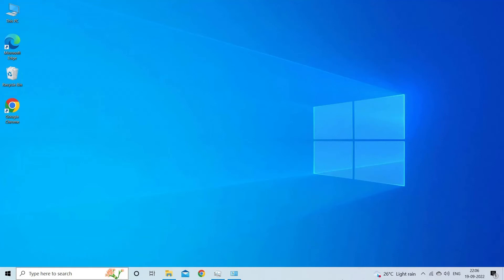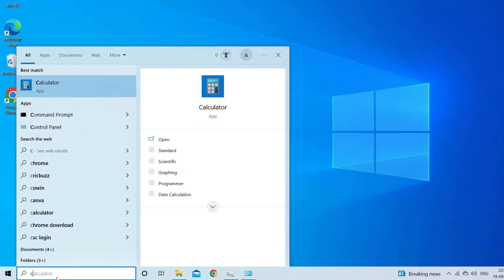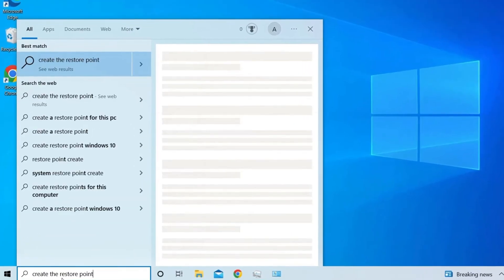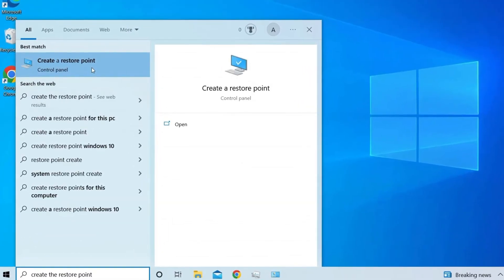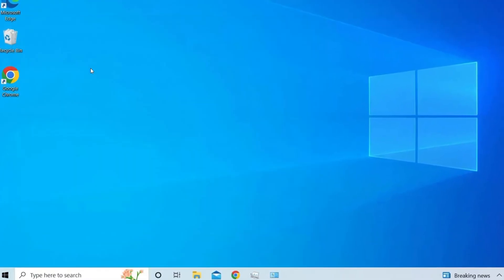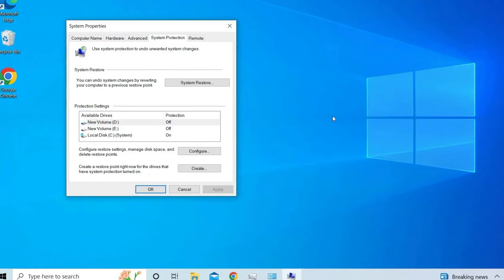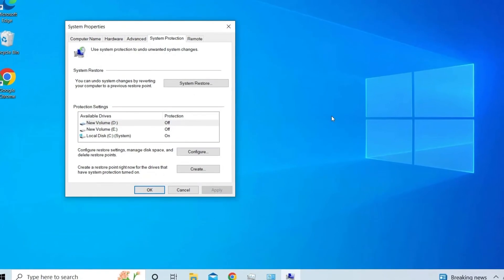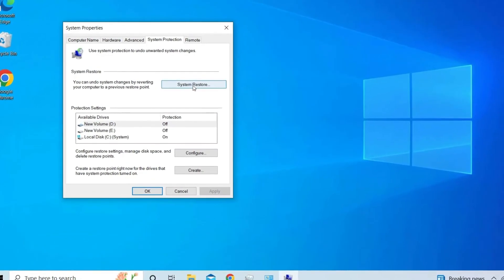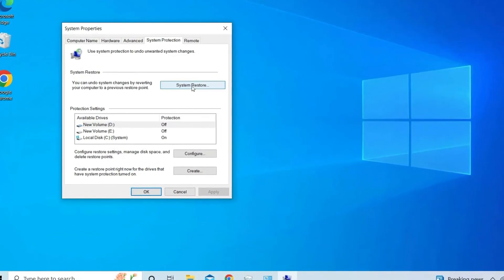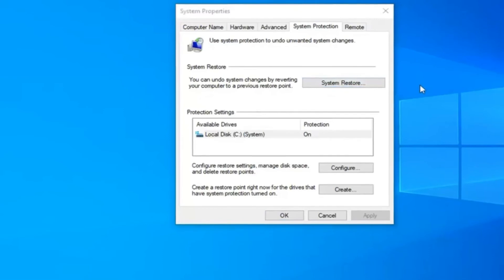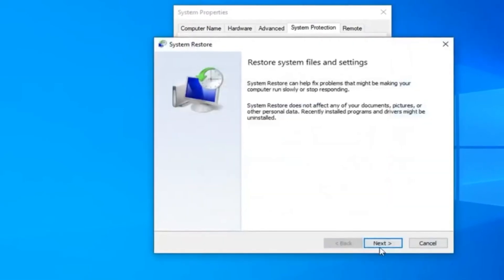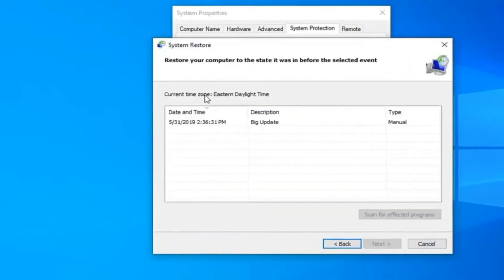In your windows PC, go to the search box and type create the restore point then click on it to open it. Navigate to the system protection. Tap on system restore. On that window, you need to click on next.